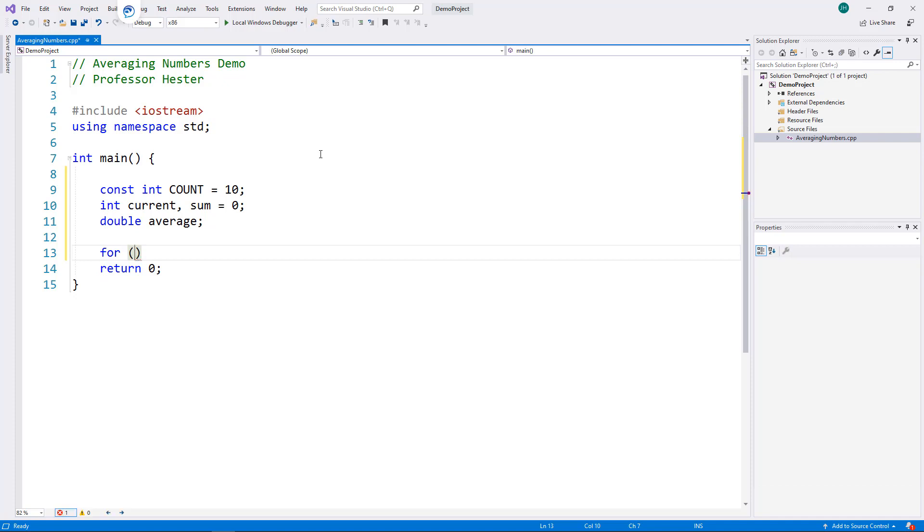In the initialization part of the heading, I define integer i to count the loop iterations. Notice that I am starting i at zero.